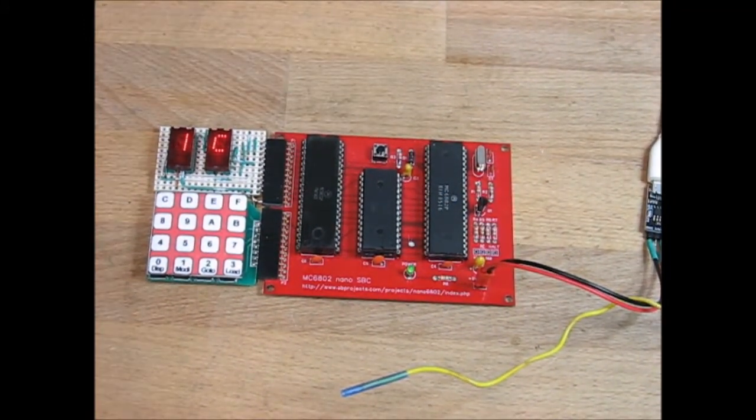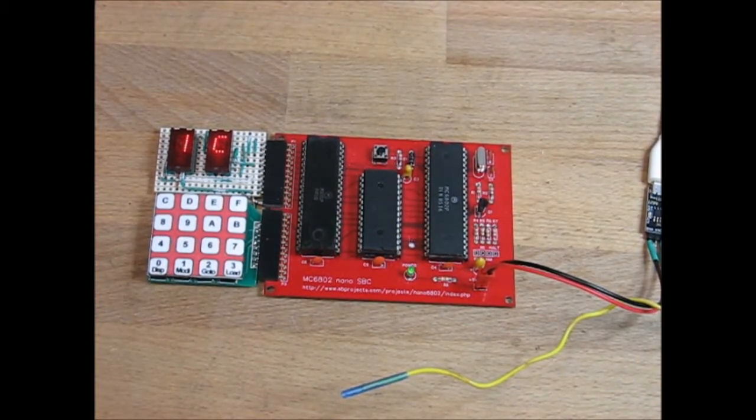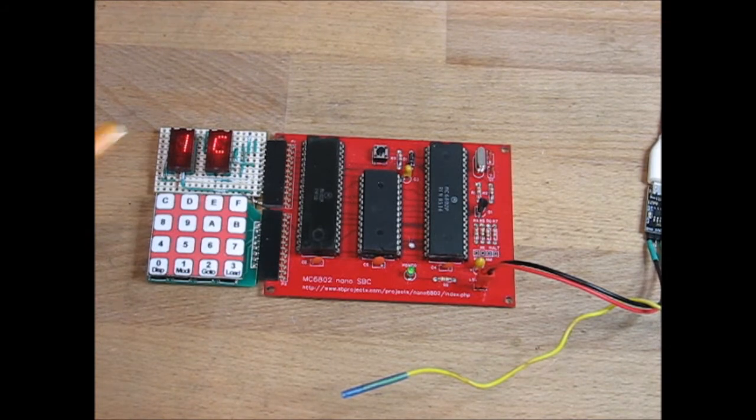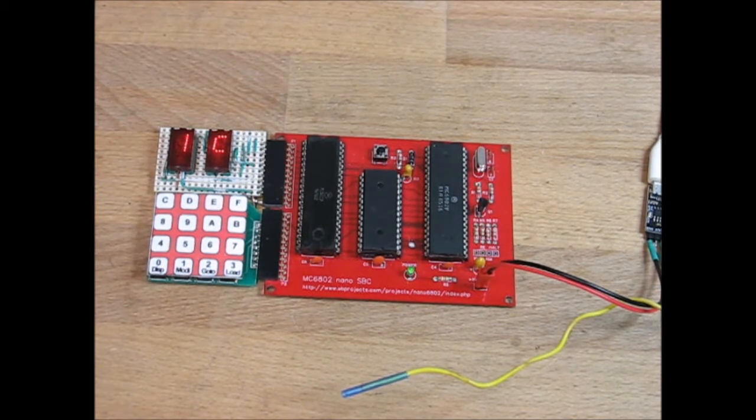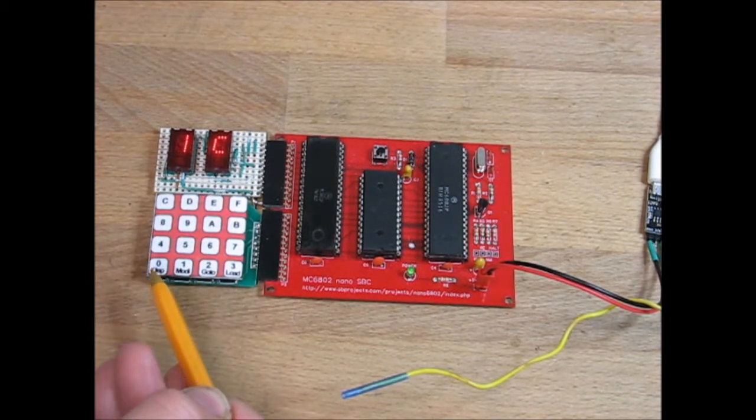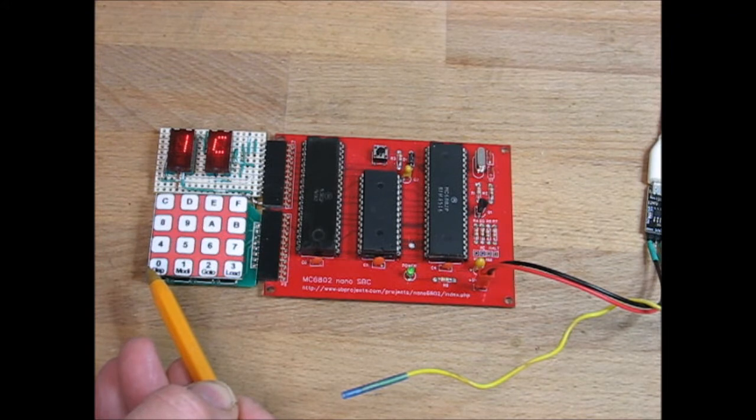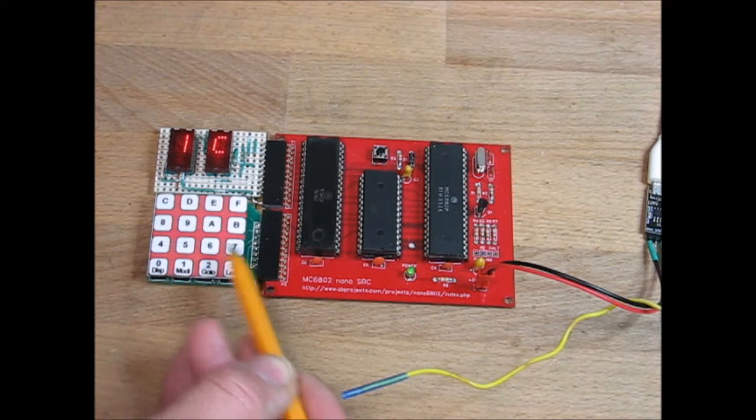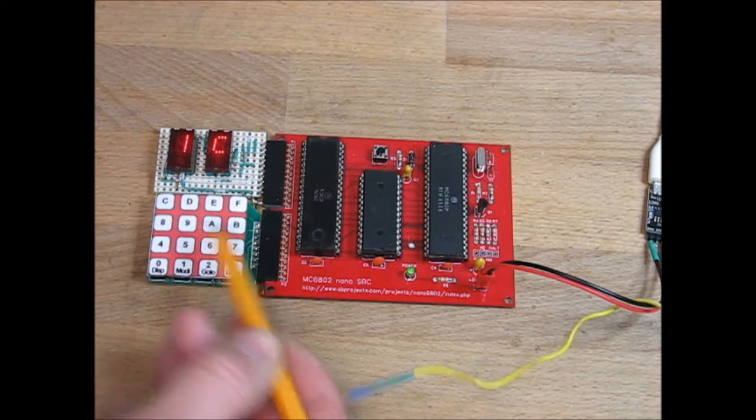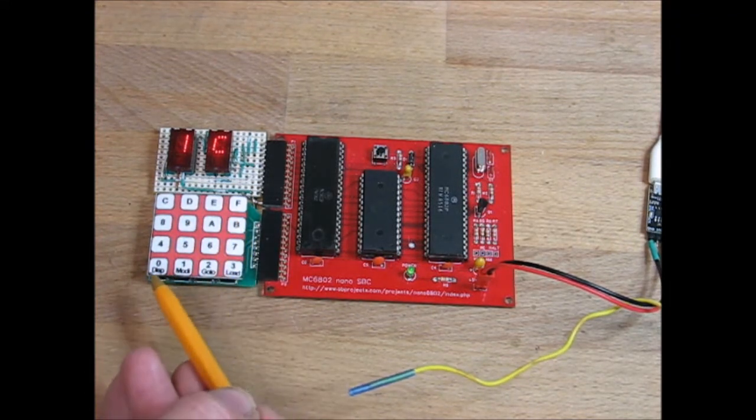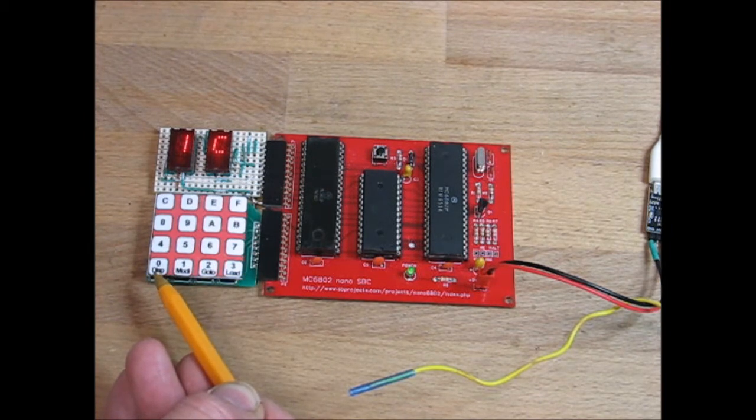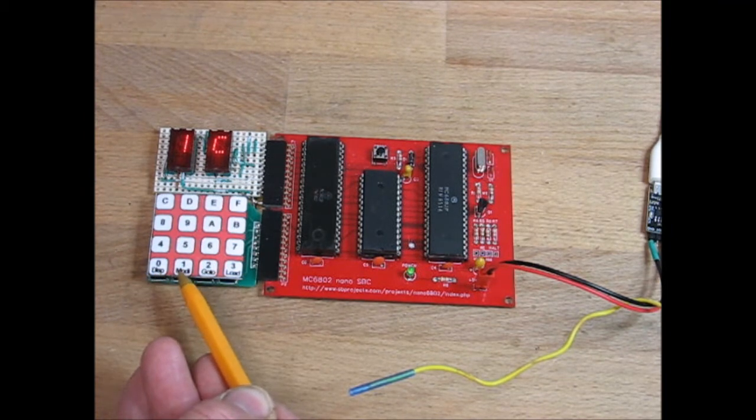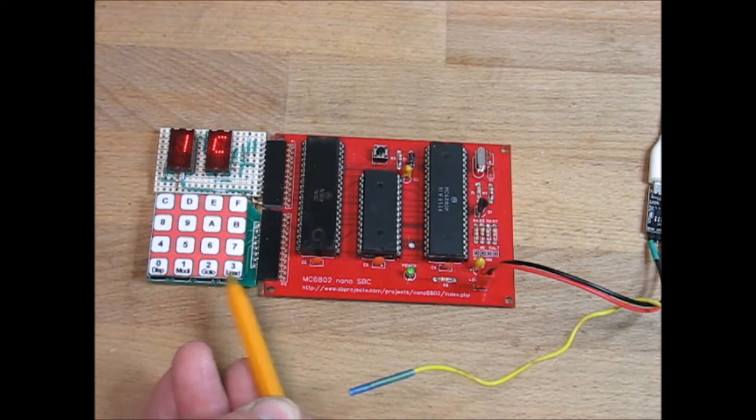You switch on and it says IC, but the way you have to read that is Input Command. It's waiting for a command. And on the bottom of the keyboard we've got 0123, 4567, 89AB, CDEF, so it's a hex keyboard. And on the bottom keys we've got Display, Modify, Go To, and Load.